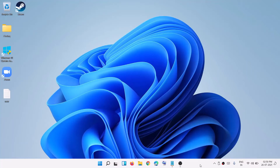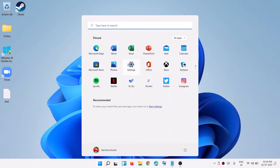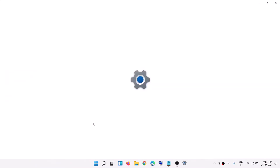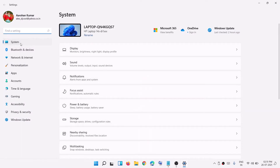Hello guys, welcome to my channel. Today in this video I'm going to show you how to change power and sleep settings on a Windows 11 computer. For this, go to the Start menu and click on Settings to open Windows 11 Settings, or you can right-click on the Start menu and then click on Settings.